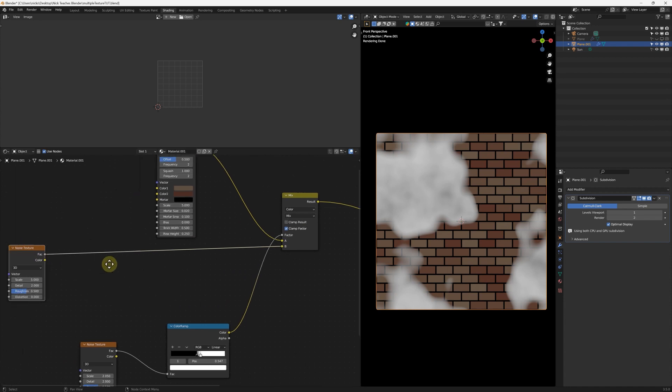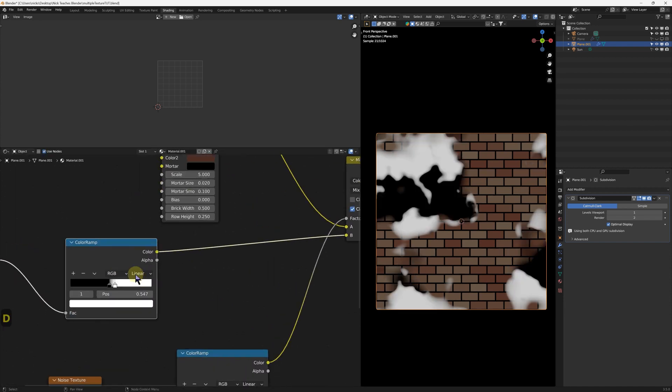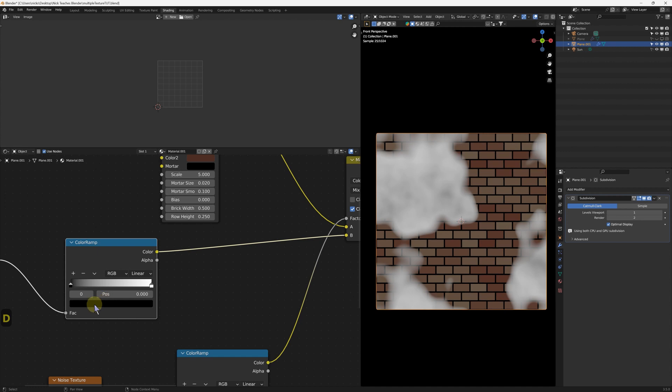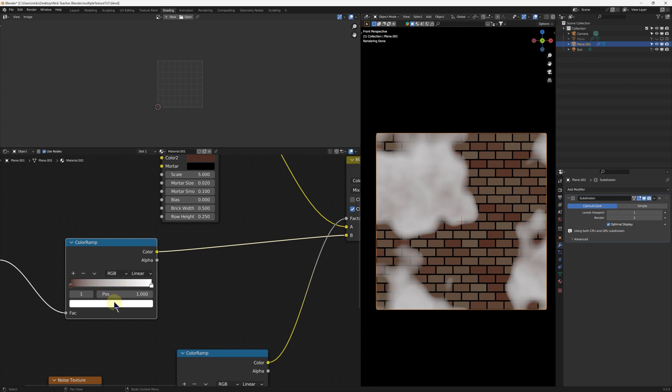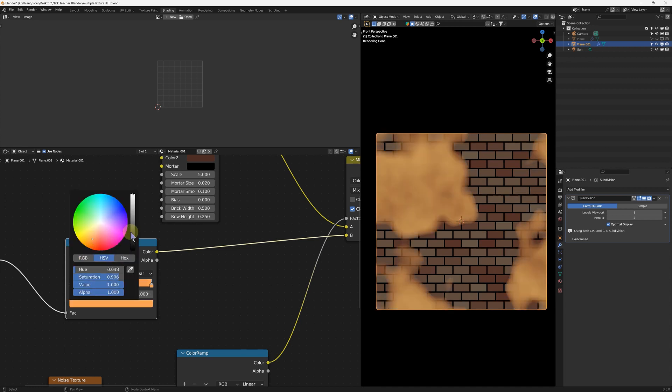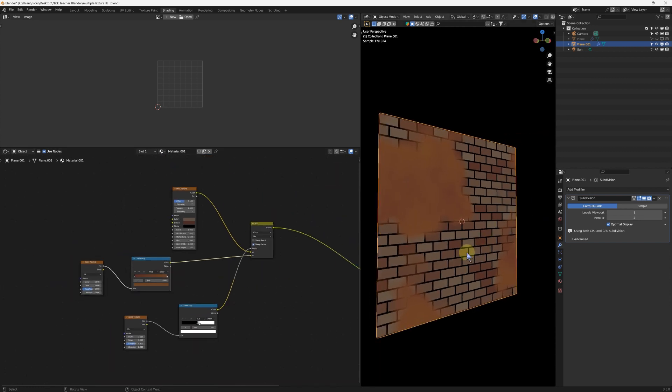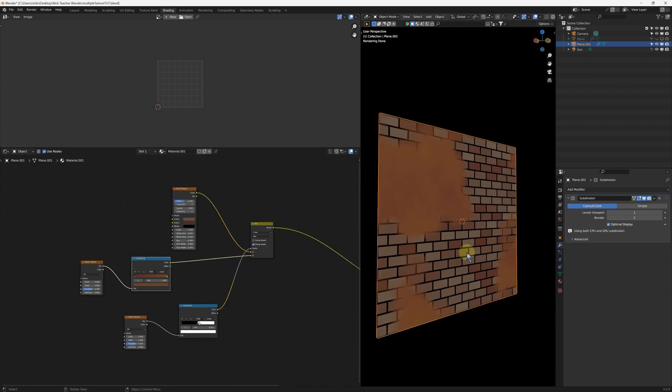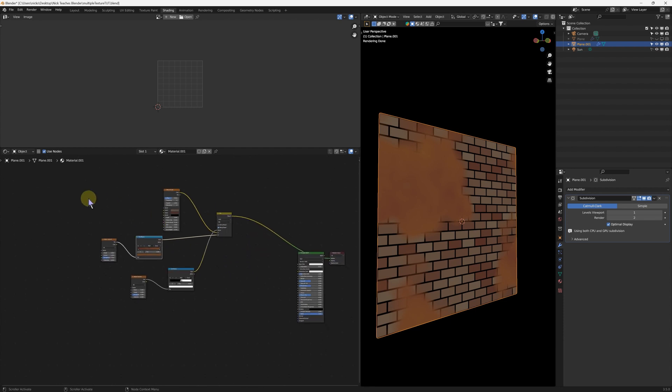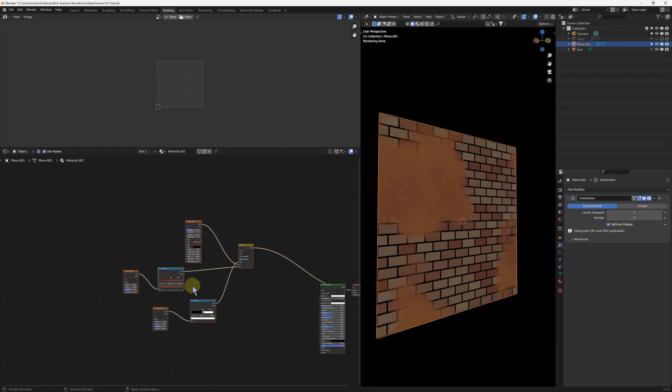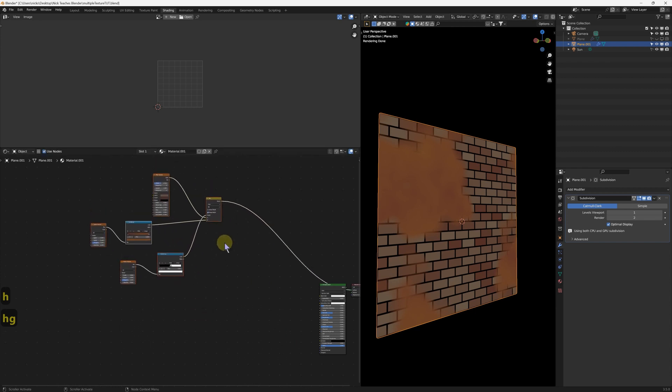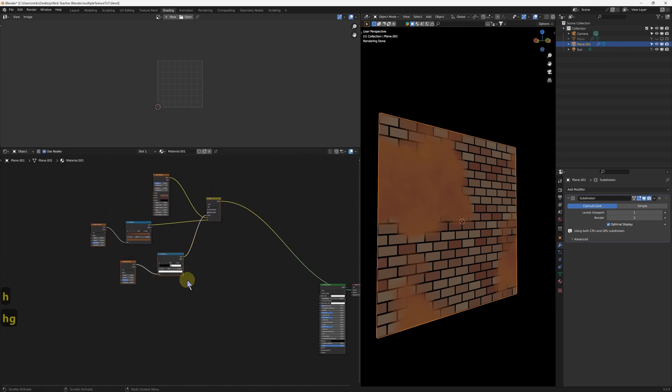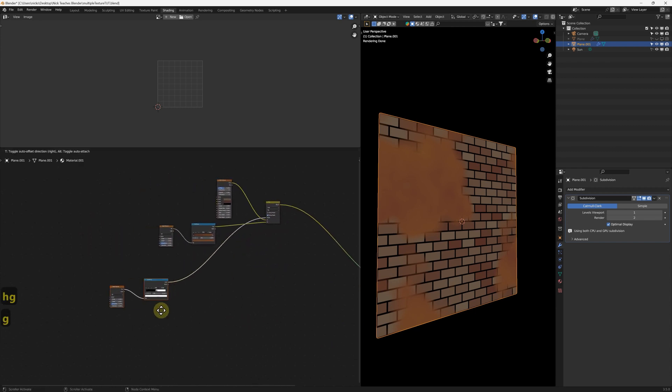And just to give the noise color some color, let's just duplicate the color ramp, reset that, and just give it some colors. I'm going to keep it marginally brown again, in a type of mortar color way. That'll do. Alright, so now we've got the color sorted. Now we just need to sort the bump and the displacement height.